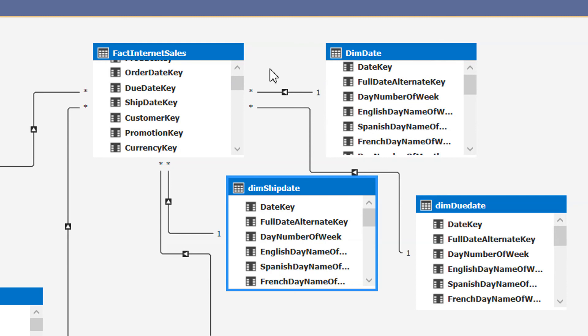In this video you have learned how to use role-playing dimensions in SSAS Tabular. If you like this video, please subscribe to our channel, and if you have any questions, please write in the comment section. Thank you.